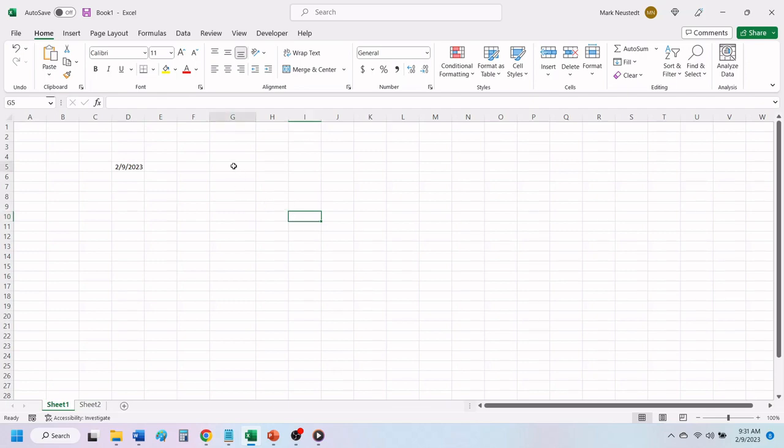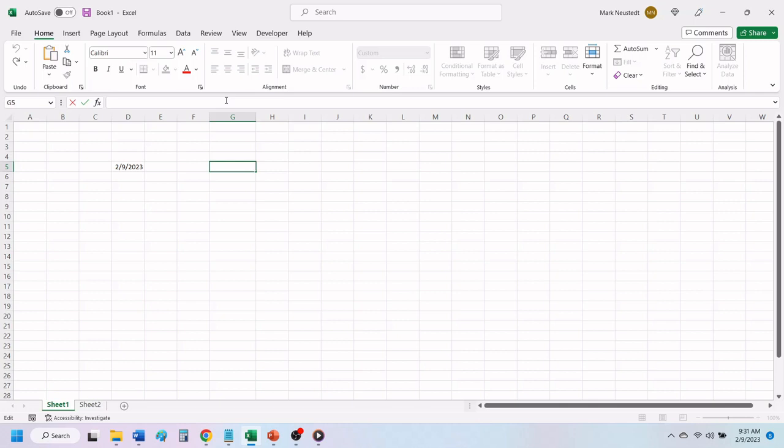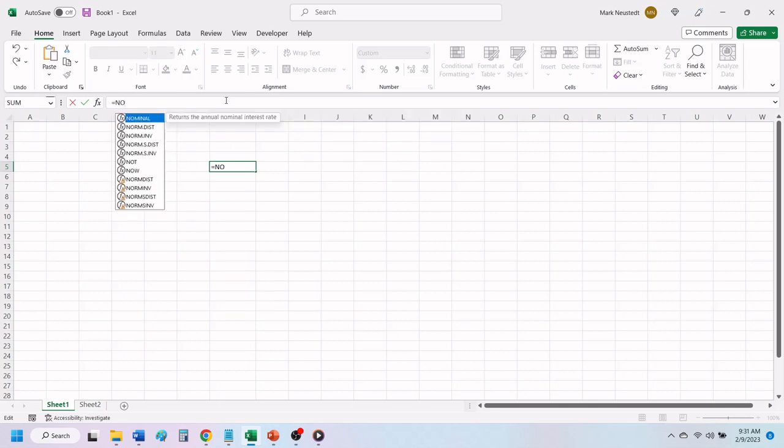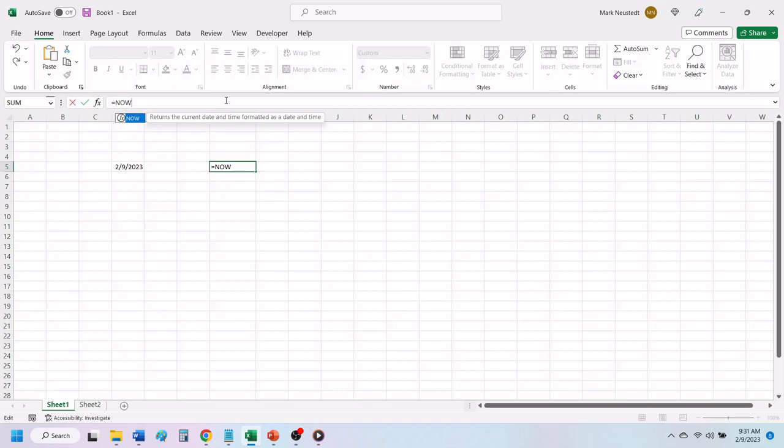To add both the date and time, choose the cell that you want the date and time to be located. In the formula bar, type in an equal sign, the word now, followed by open and closed parenthesis.